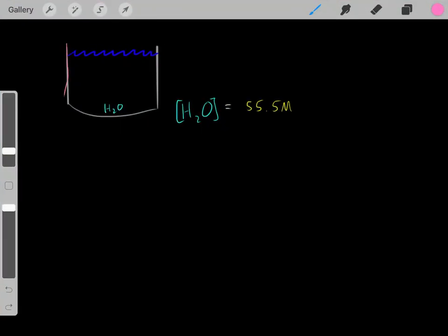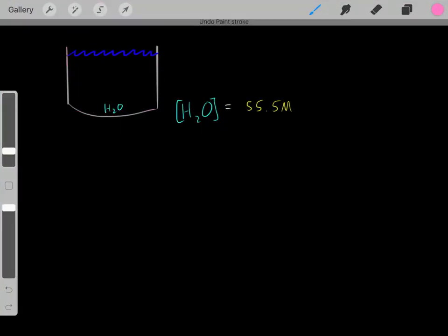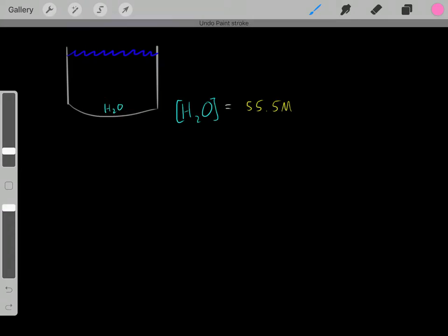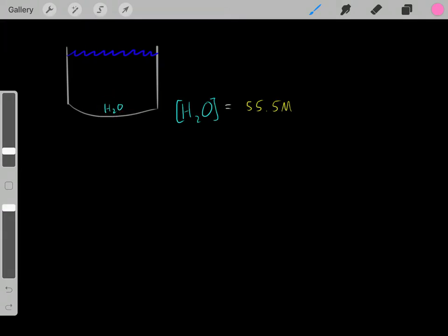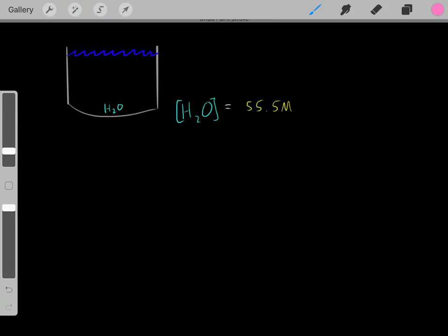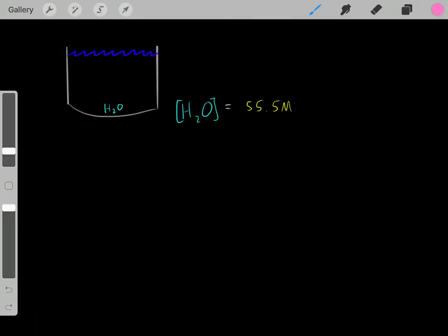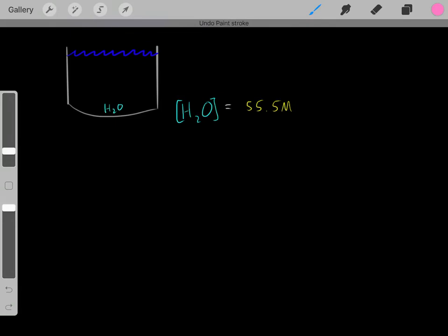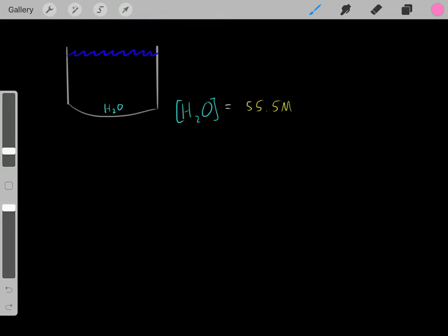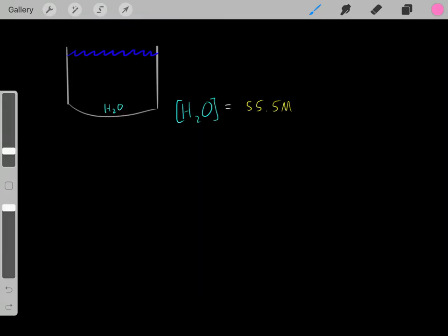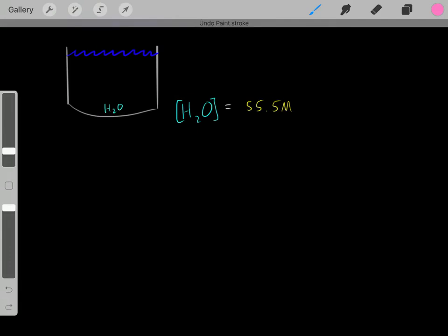Let's say we have this pure water aqueous solution. We know we're going to have a lot of these H₂O water molecules. If we were to find the molarity — the concentration, the moles per liter of these water molecules in a pure water solution — we would have a very high molarity, roughly around 55.5 molar. We should have a large concentration, but something important to realize is these water molecules are going to react with themselves.